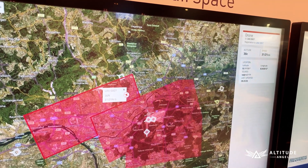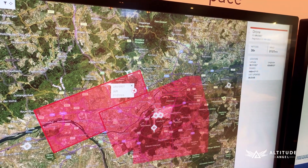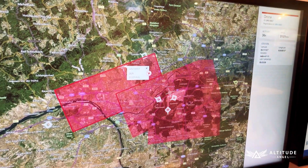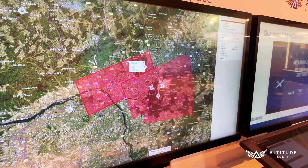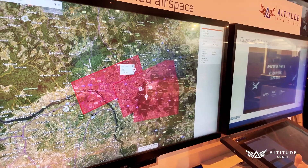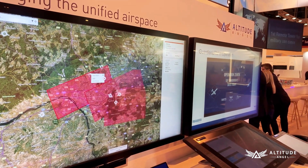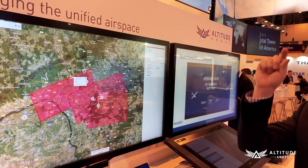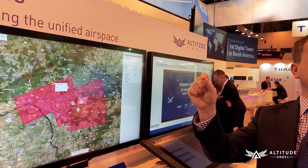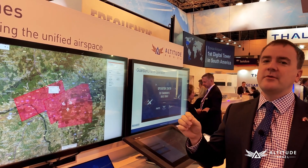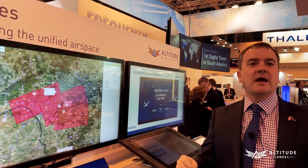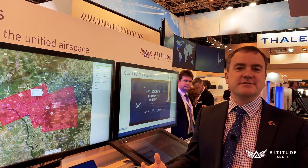We believe a big part of what UTM is about is bringing together multiple surveillance and telemetry sensors, bringing together a single picture of what's going on in the air — knowing there's a thing in the air there — and then crucially understanding whether or not a thing in the air is supposed to be there, and combining that with our flight rules and flight authorization system.